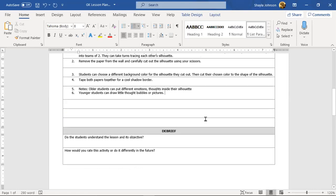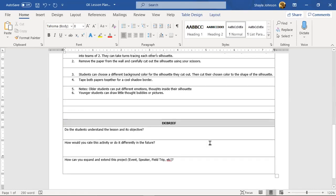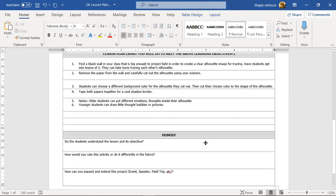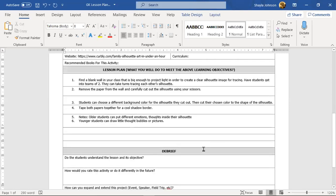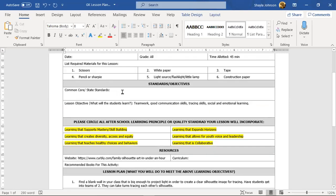I could save some space by doing that so it doesn't go on to the second paper, but that's about it. There's your lesson plan.